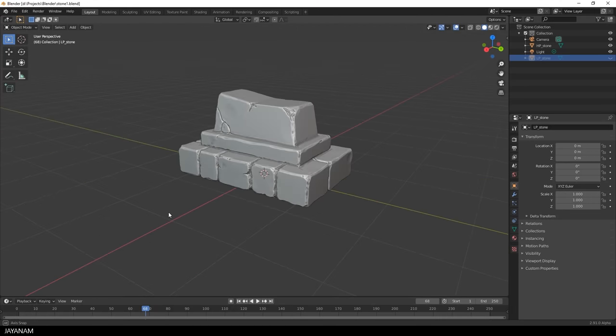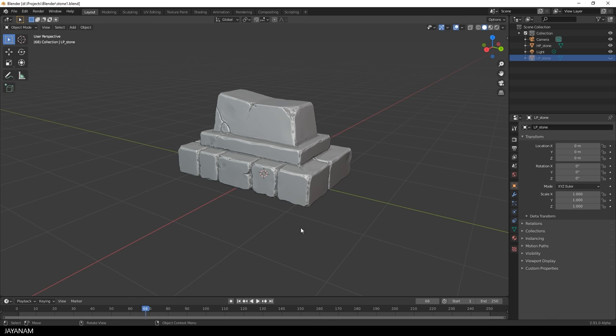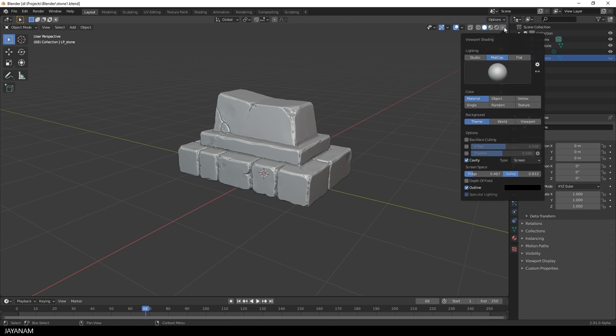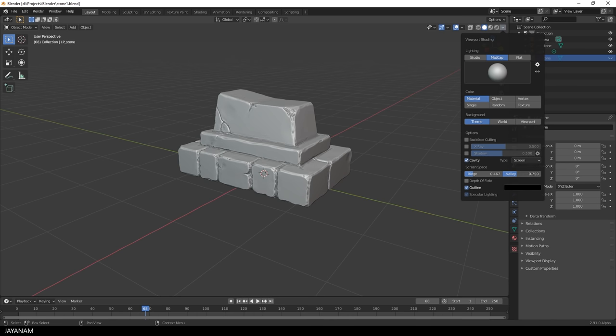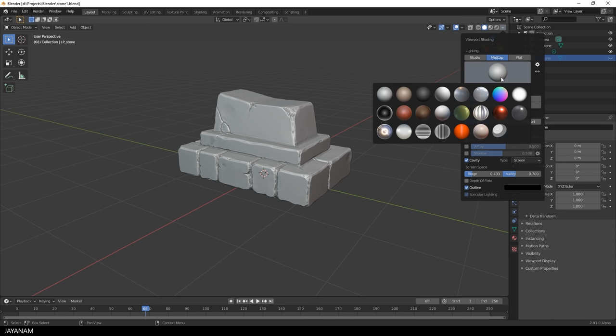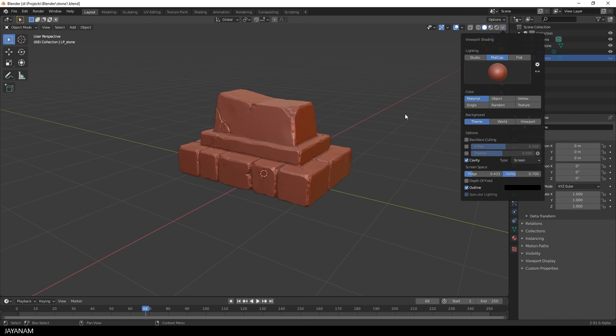Let's get started with the settings. I use a matcap as a sculpting helper. And I also like to enable the cavity so that I can see the cracks better. You see the difference. And play around with the ridge and the valley. I don't like it to be too strong. Just like that. Sometimes I'm also using the red matcap. That's also nice but this time I'm using the grey one.